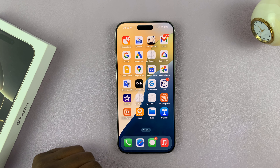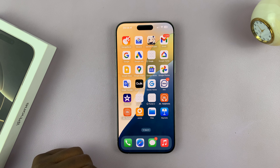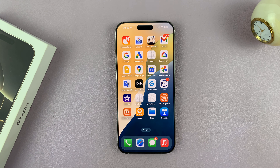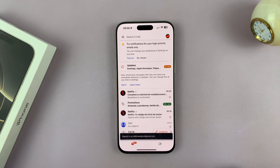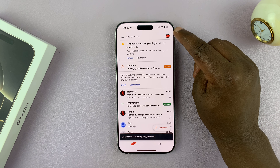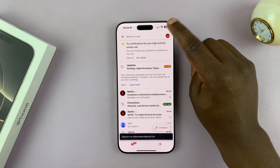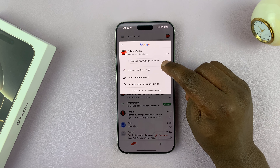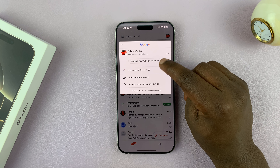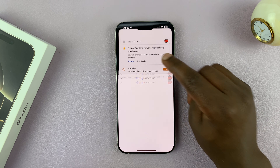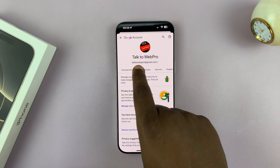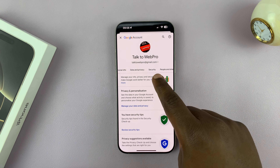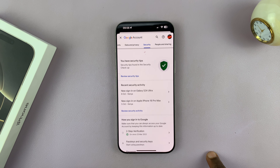For this tutorial, I'm going to use the Gmail app because it's probably the easiest way to go about it. So launch the Gmail app, then tap on your profile icon in the top right corner, and then select Manage Your Account. That's going to open your Google Account Manager.